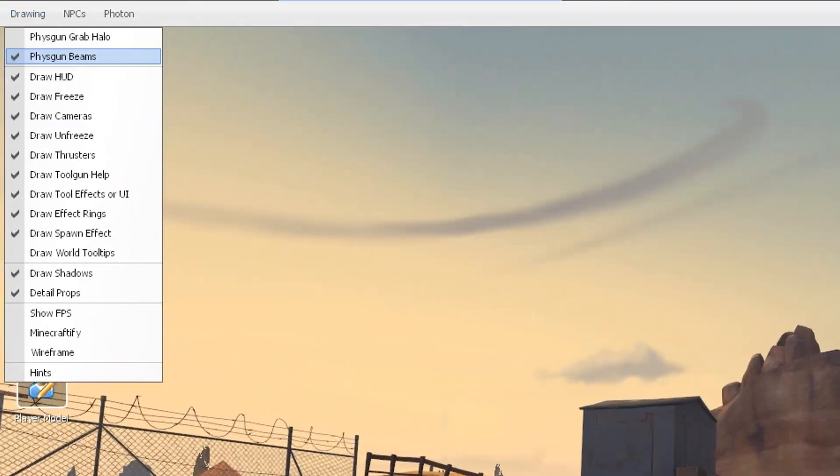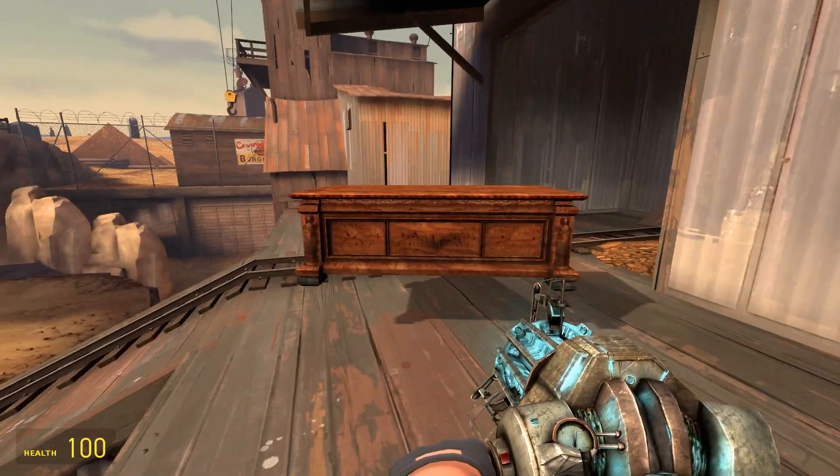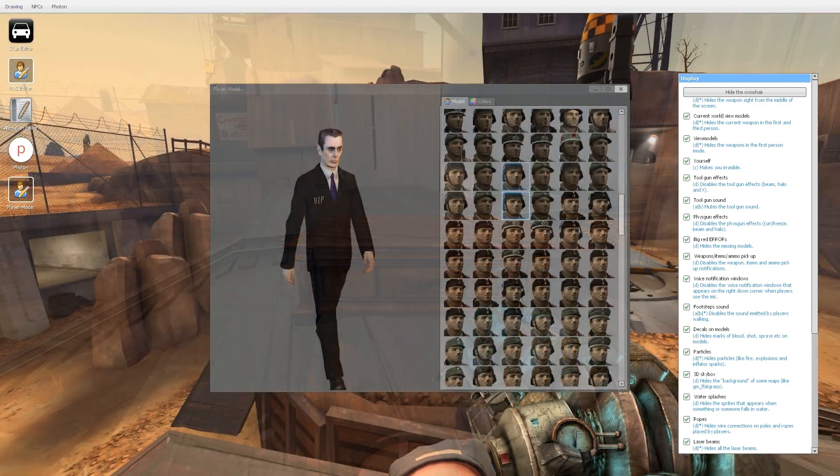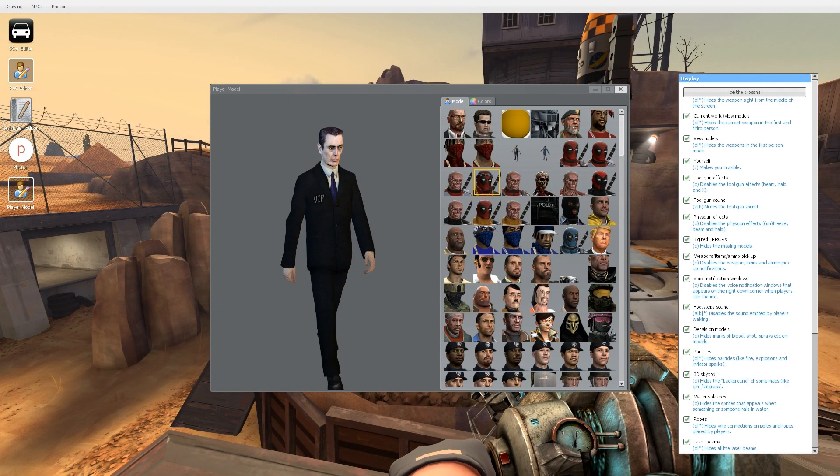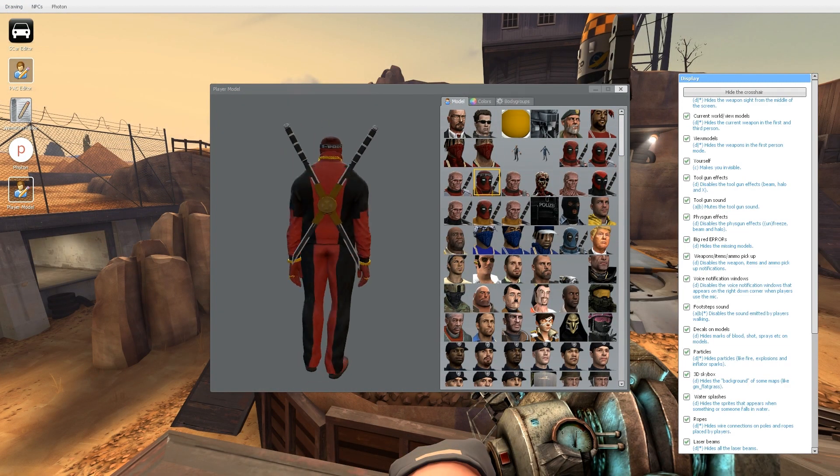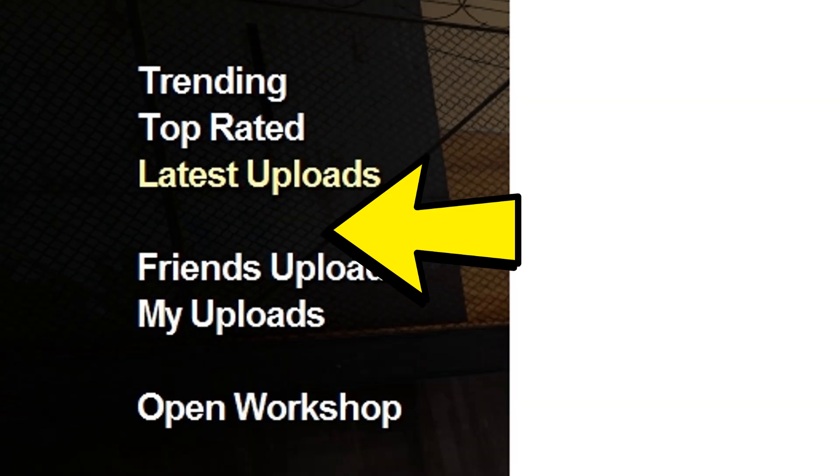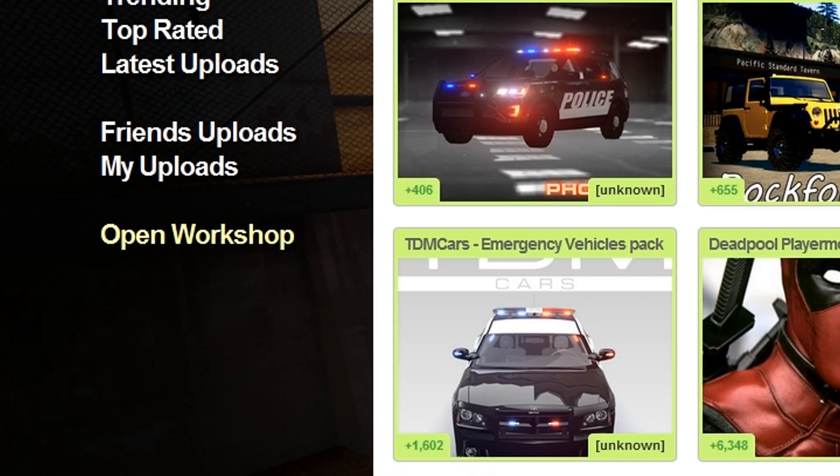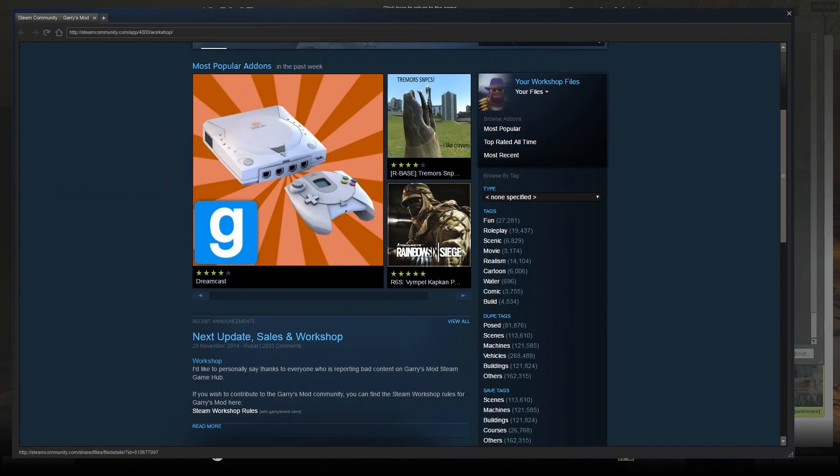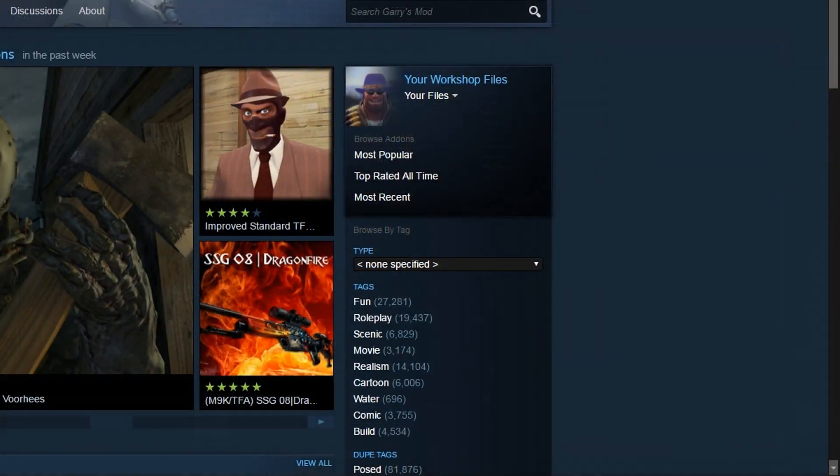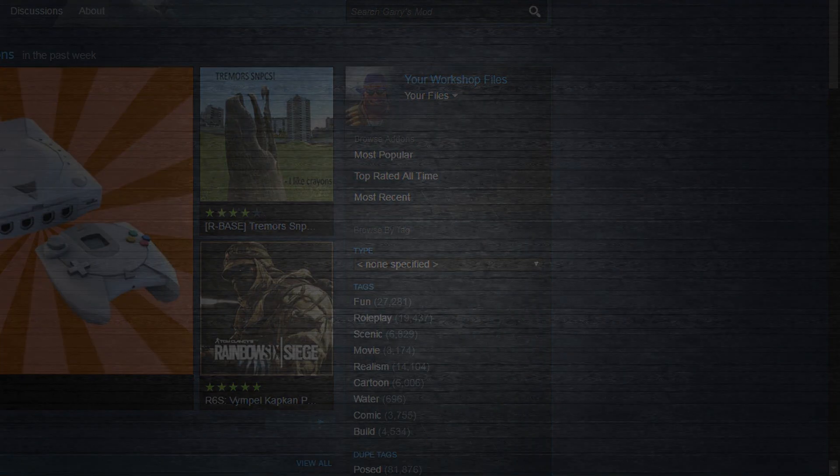If you press C, you can also do some very helpful stuff like disabling your fist gun beam or other effects and changing your player model. Also, take a look at the Gmod workshop by going to add-ons workshop. There you will find millions of user generated content like maps, props, ragdolls, player models and so on.